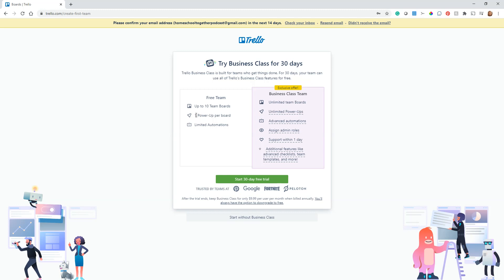I have upwards of 25 boards and I still don't have any issues with using the free version. Now you'll notice here that it actually says you can only have up to 10 boards. We'll talk about what boards are. Boards are those places where you plan. If you were thinking about this in terms of a paper planner, a board might be a section of your planner. Maybe you have a section all about math or a section for science or a month.